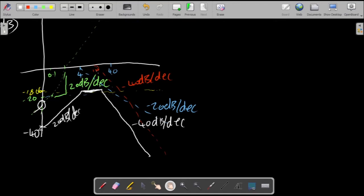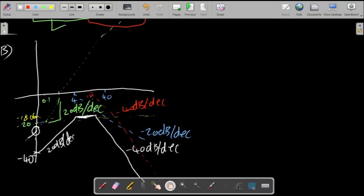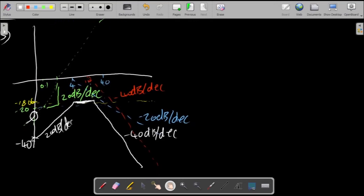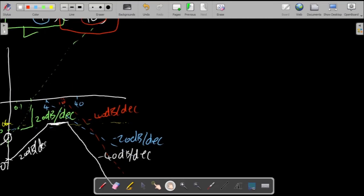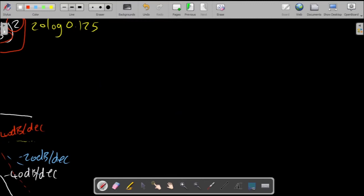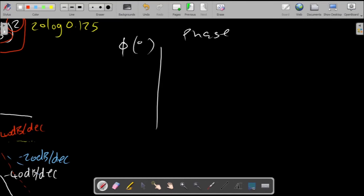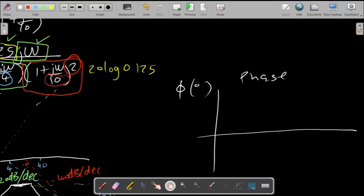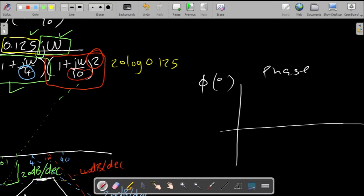That is the magnitude plot — just draw dotted lines for each factor and add them up from left to right. Moving on to the phase plot phi in degrees: the effect of the constant is zero degrees, so it doesn't contribute. The zero at the origin contributes a constant +90 degrees.